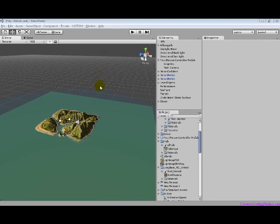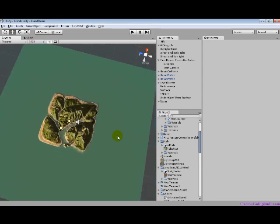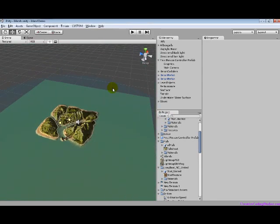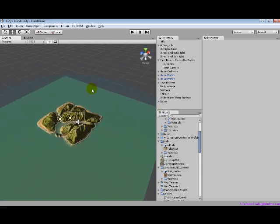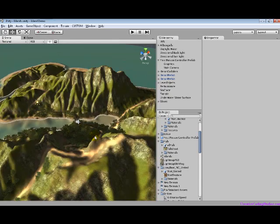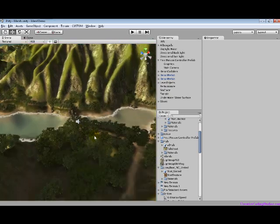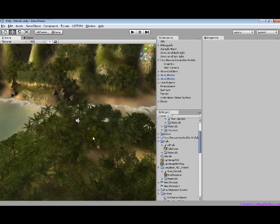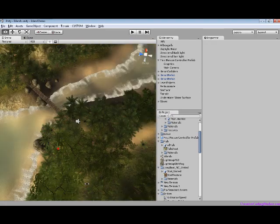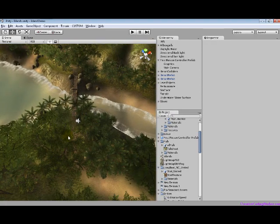Hello, this is Creative Coding with a tutorial in Unity 3D. I've recently moved from UDK to Unity simply because, in my opinion, Unity is better. Although UDK has some great features, I'm just really liking Unity right now. So, this is my very first tutorial, and let's get started.